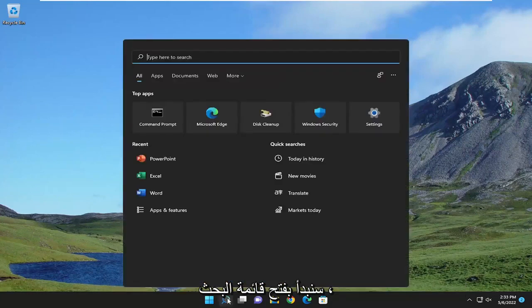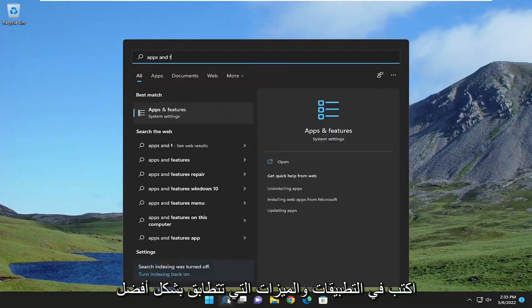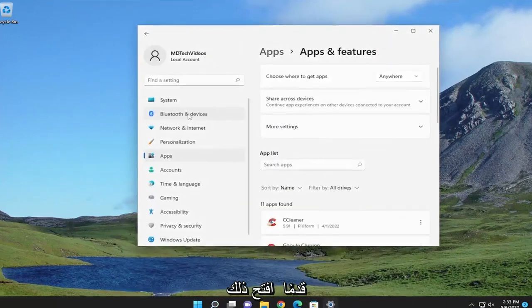So we're going to start off by opening up the search menu. Type in apps and features. Best match should come back with apps and features. Go ahead and open that up.